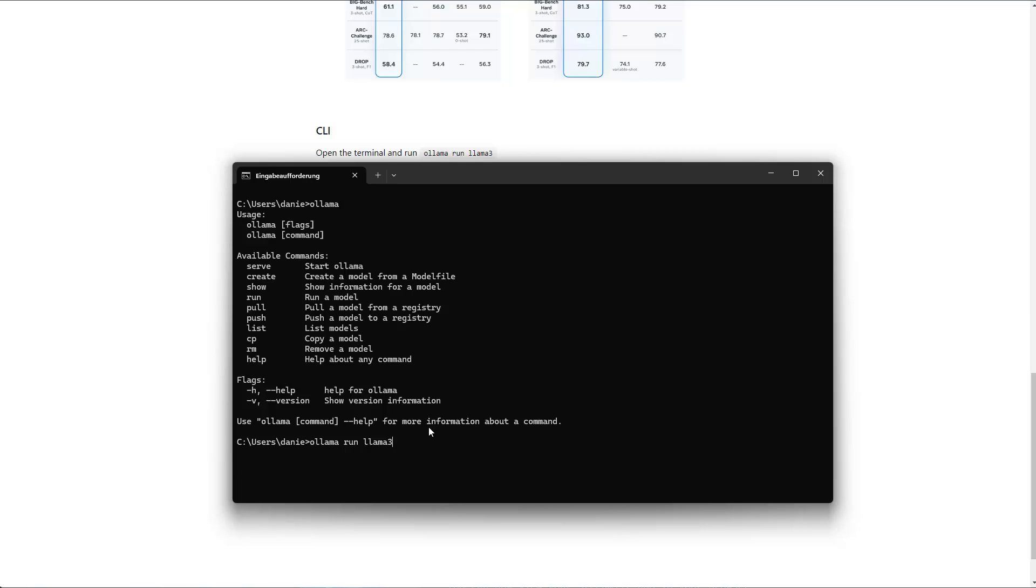So I already downloaded it, so it doesn't take too long. It's about five gigabyte in size. So after pressing enter now, if I do this, then now the model is running and I can chat with the model inside here, the command prompt. As you can see here, I can send a message: hi, who are you?